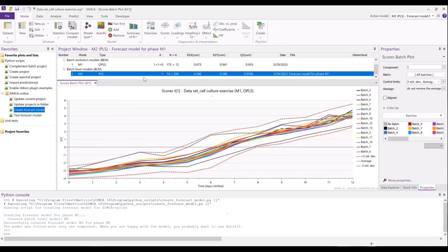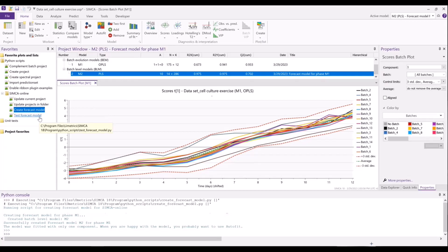And it set up the model for us. This is the batch level model that we could then deploy in Simca online, configure with the control advisor, and it will show us a forecasted score for the entire trajectory of the batch. There's one more change you have to make — we have some output here telling us to auto-fit our model if we're happy with it, which I will do now. And this model is ready for deployment. But there are also some tools in this test forecast model script to help us assess how well our forecasting model is going to perform once we deploy it. So let me run that one next.